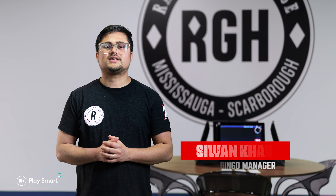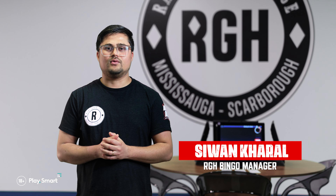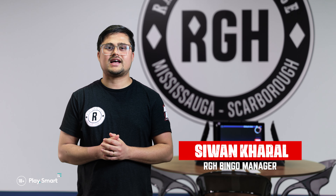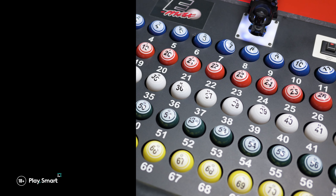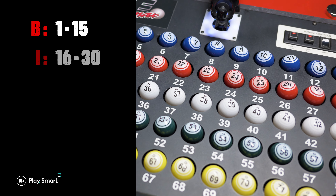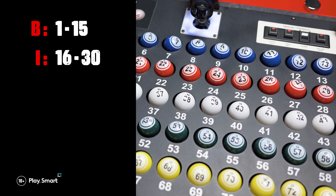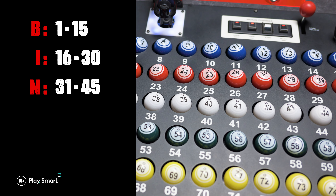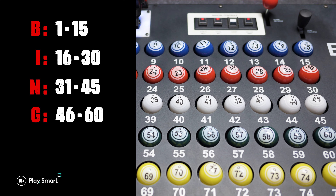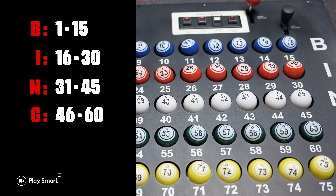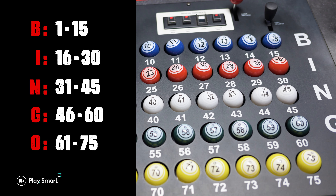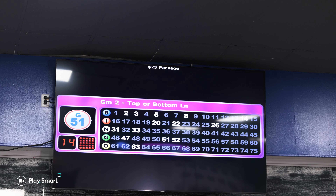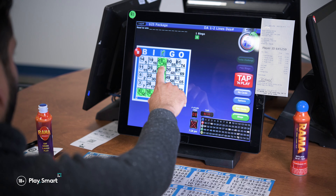There are 75 balls played in bingo. Each letter has a certain number assigned to it: B goes through 1 to 15, I goes through 16 to 30, N goes through 31 to 45, G goes through 46 to 60, and O goes through 61 to 75, which you can always see on the flashboard or machine.